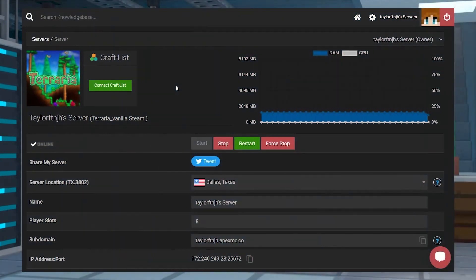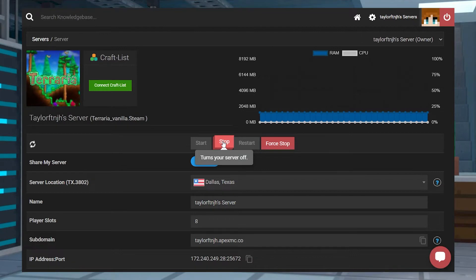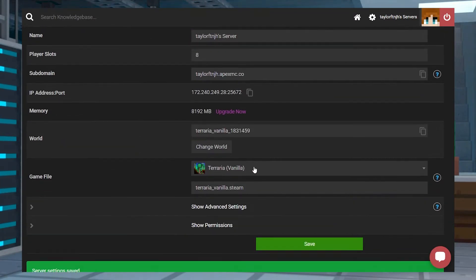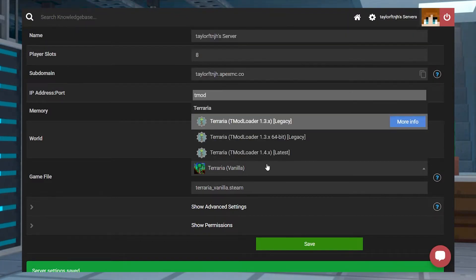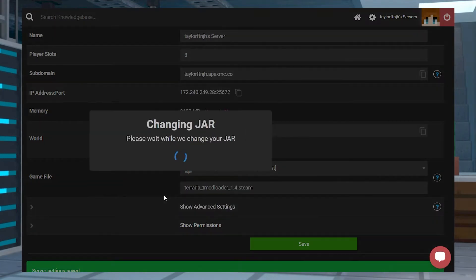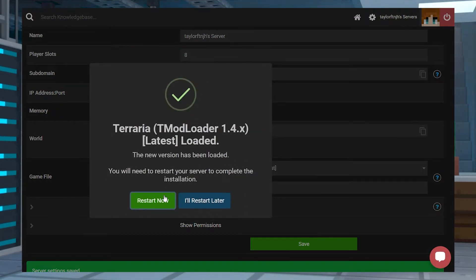Head to your Apex server panel, and at the top of the page, use the stop button to stop the server. Scroll down to the game file section, open the dropdown menu, and type and select Terraria TMod Loader. Follow the prompts to configure and then restart your server.